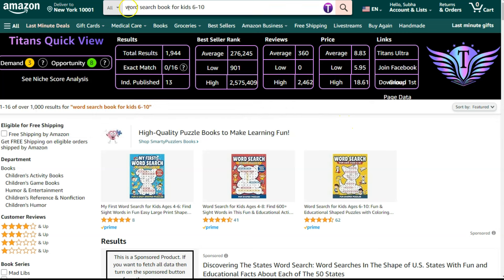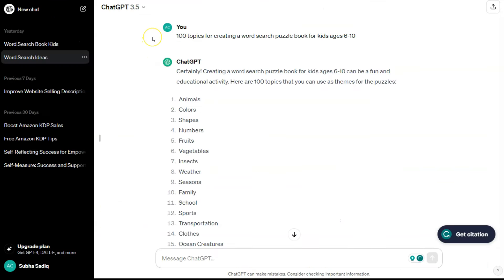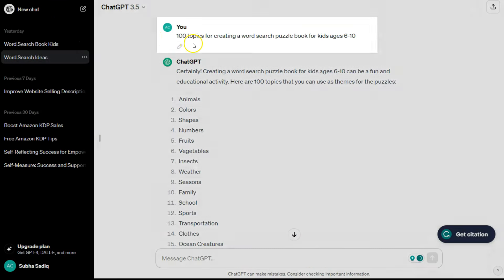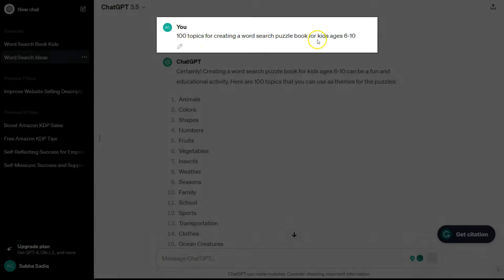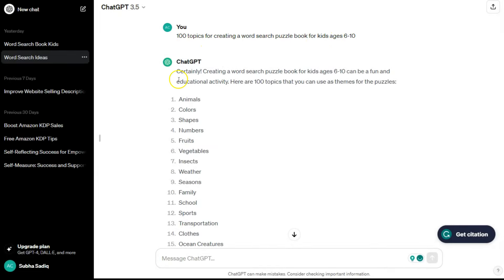I'll use this keyword as my exact title and create a word search book for kids. The very first step is to make a list of words. Let me show you how to use ChatGPT for that. I went on to ChatGPT and typed a very simple prompt: '100 topics for creating a word search puzzle book for kids ages 6 to 8.' It gave me 100 ideas including animals, colors, shapes, numbers, fruits, and vegetables.